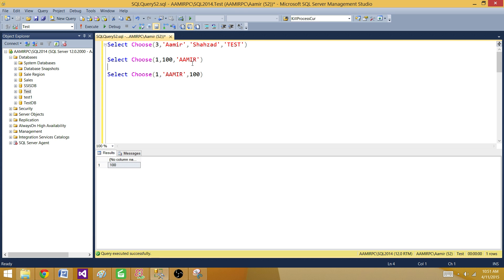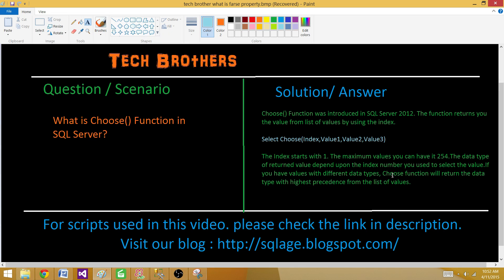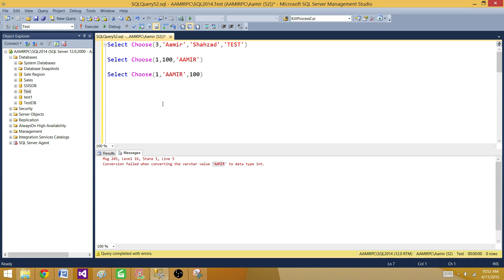Now let's reverse the position of 100 and 'Amir' and see what happens. Now it is saying: conversion failed when converting the value 'Amir' to integer. As we read in the definition, the CHOOSE function returns the data type of highest precedence from the list. Here integer has highest precedence and string has lower precedence, so when it tries to convert the string, it throws an error because string cannot be converted to integer.